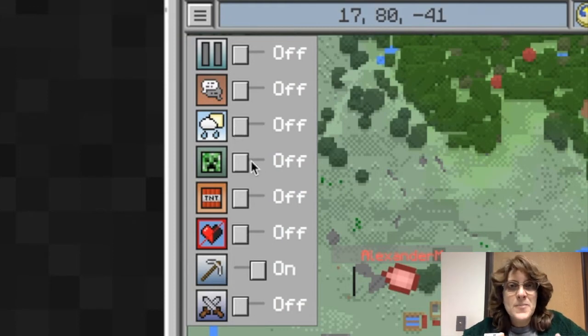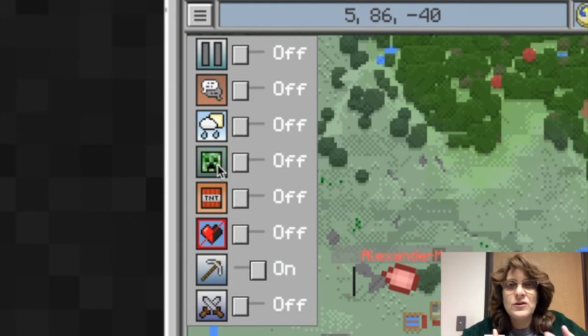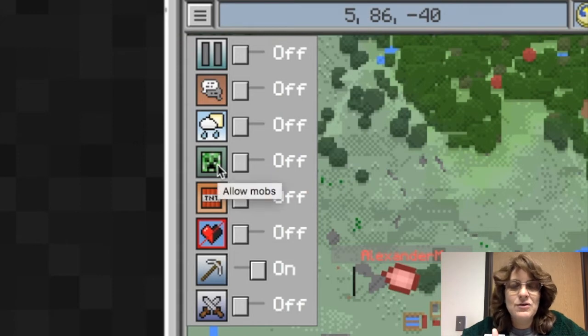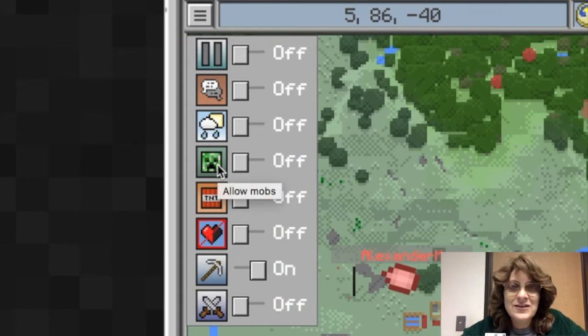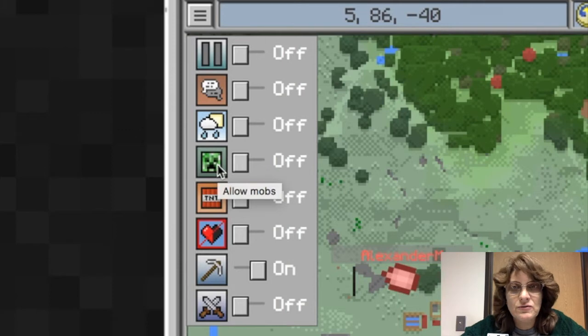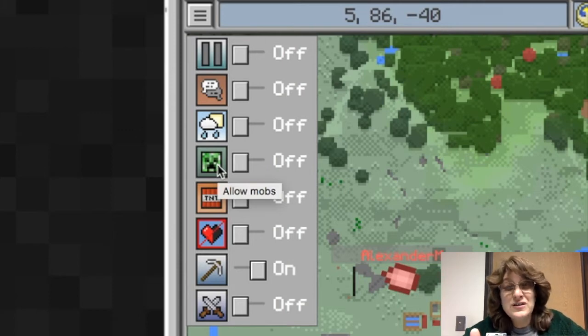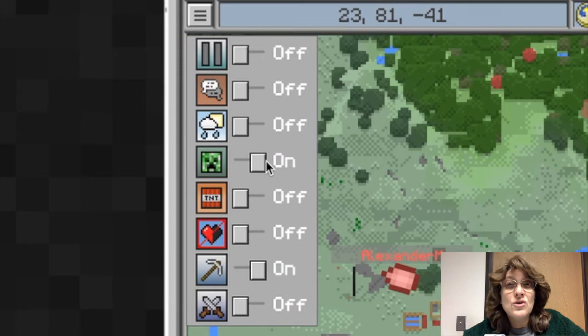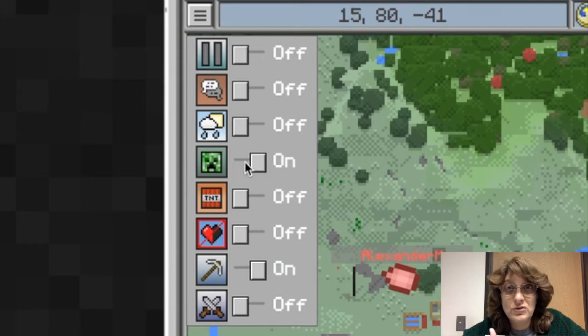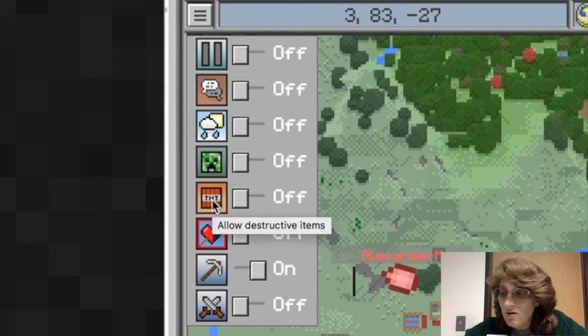Mobs. Mobs are other animals, other living things that are in the Minecraft realm. Some of those mobs are dangerous. Like this one has a picture of a creeper, which means it's a little bit dangerous. So you can decide whether you want those creatures or you don't want those creatures within the Minecraft realm that your students are going to be involved with.